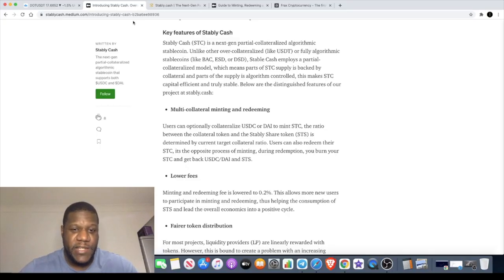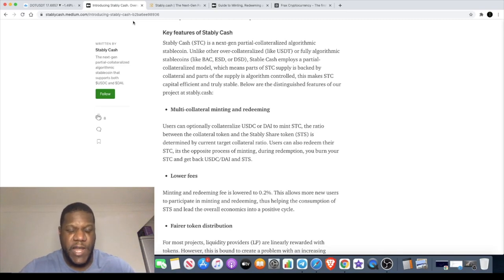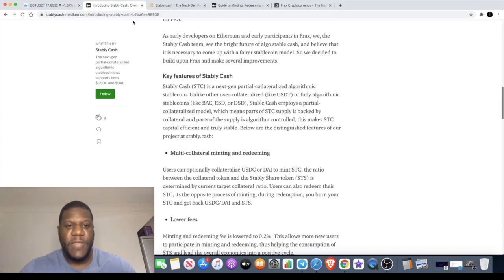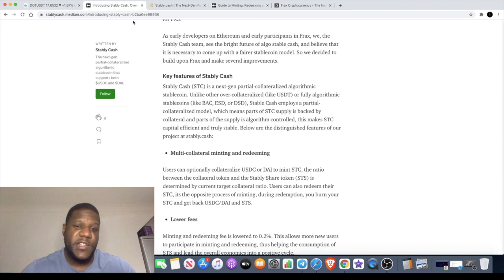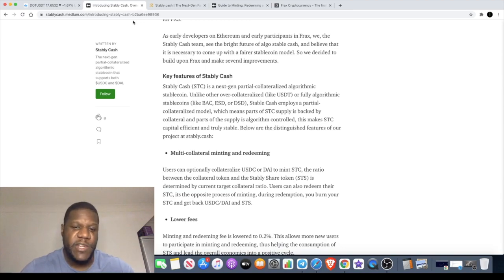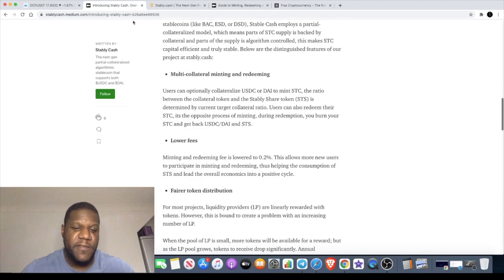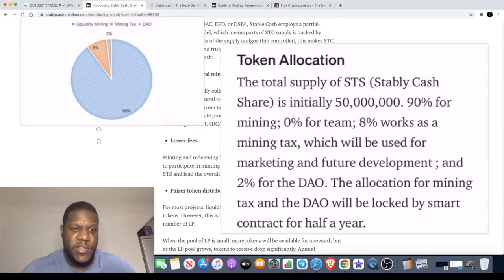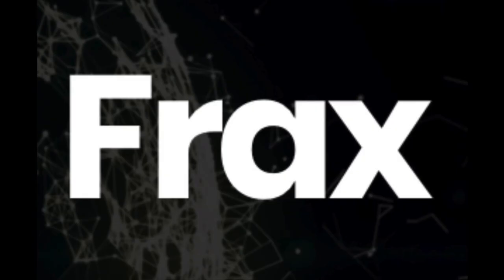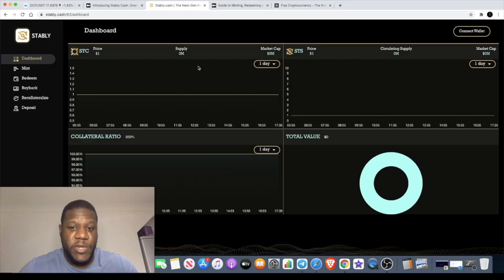The difference between Stably Cash and Frax is the fact that Frax didn't have a fair launch — Stably Cash wants to have a fair launch. One of the key features of Stably Cash is that they have multi-collateral minting and redeeming, lower fees, and a fairer token distribution unlike Frax.